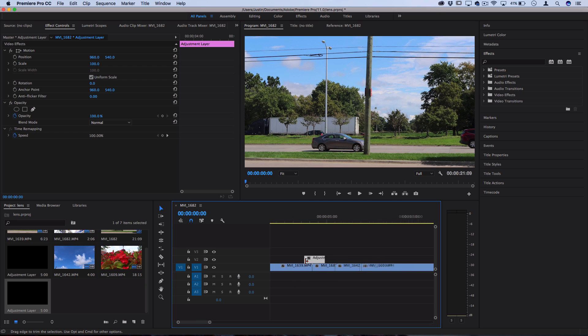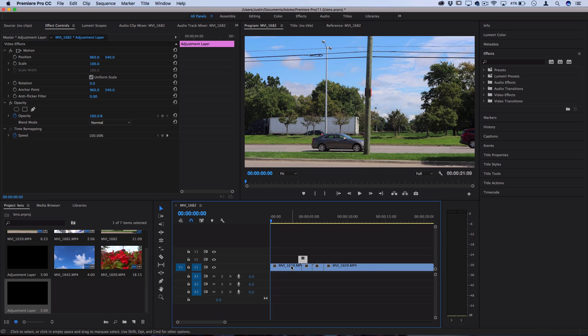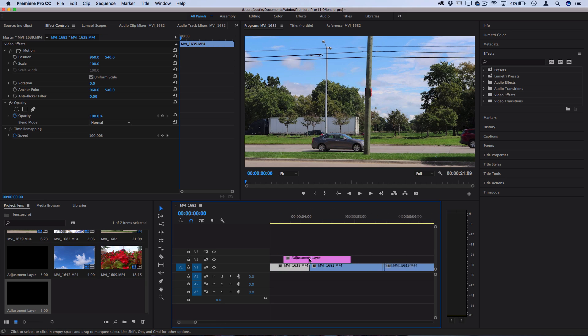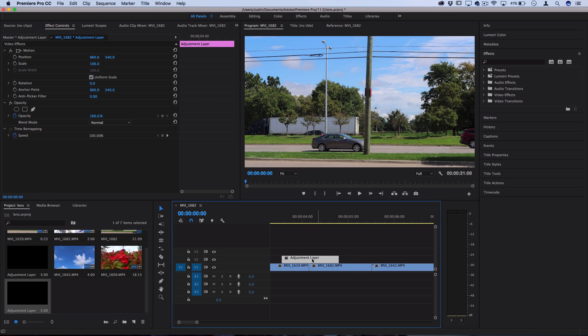I have a couple clips already on the timeline here, and there's a cut between each of them. So I'm going to place one adjustment layer right over top in between where I want the transition to happen.